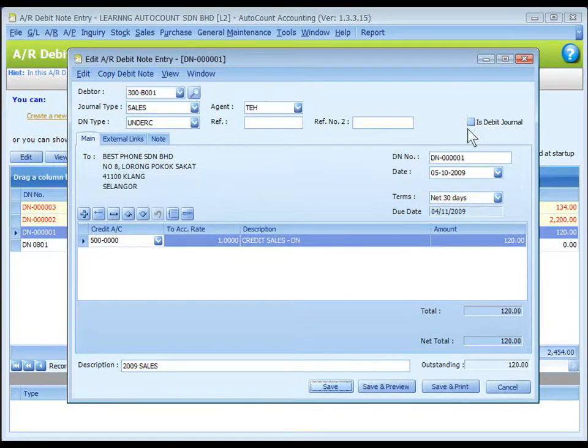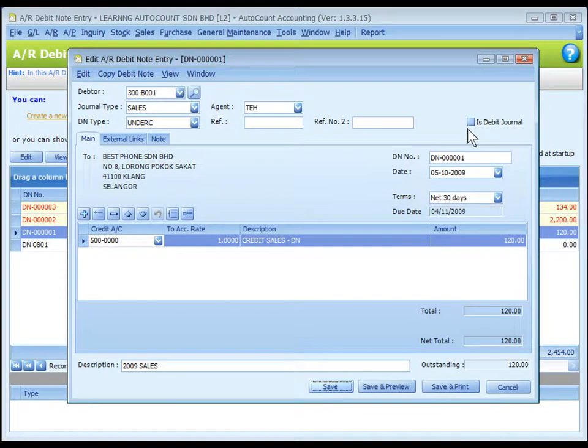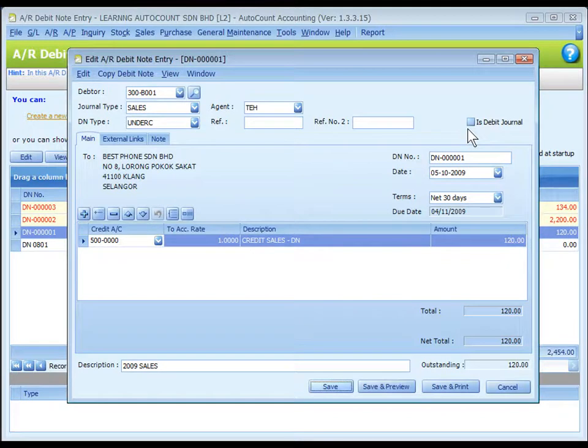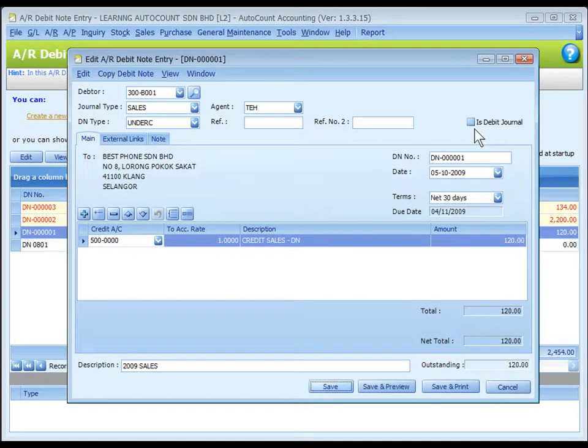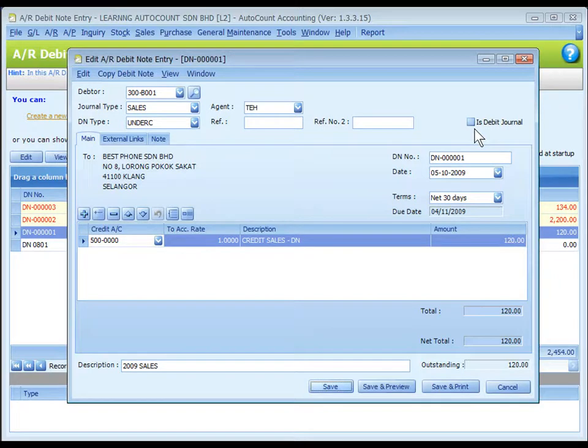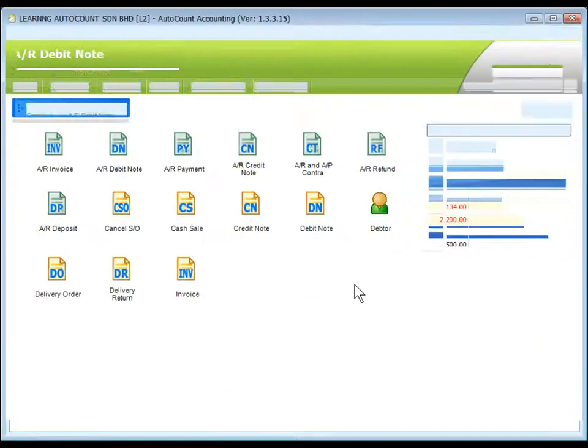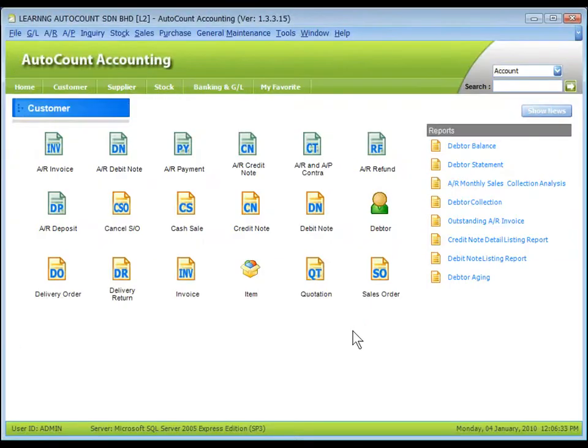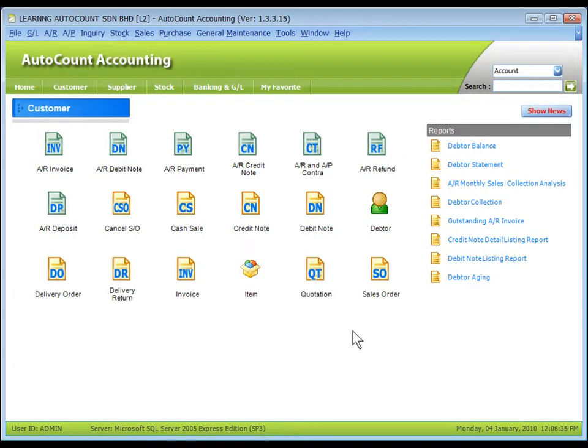A credit note will be created for debtor A and a debit note is to be created for debtor B. Some users prefer to also show the AR debit note entry in general journal. For this purpose, check the checkbox of show as debit journal so that journal entries about this debit note event will be shown in GL journal entry. That's all for AR invoice entry and AR debit note entry. Thank you.